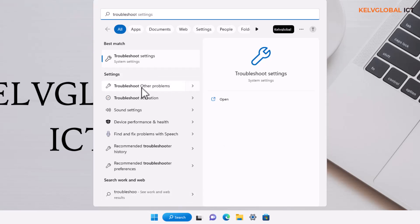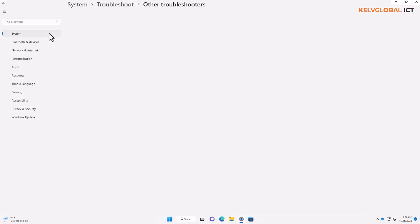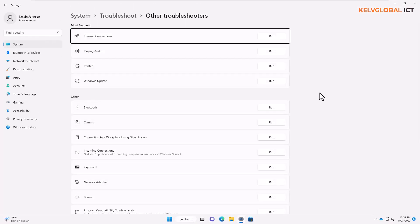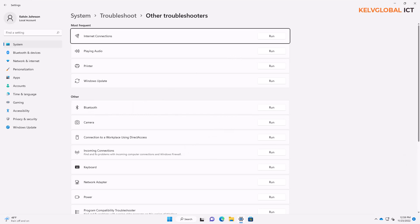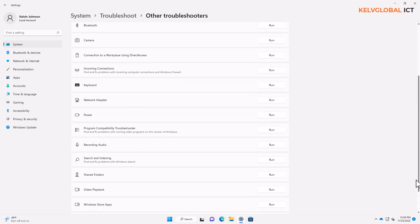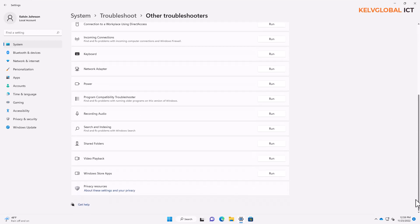It says 'troubleshoot other problems,' so let's click on that. By clicking 'troubleshoot other problems,' it gives us a lot of options which we can troubleshoot. For example, you can troubleshoot audio problems, printer, Windows Update. We also have Bluetooth, camera, connection, and more.